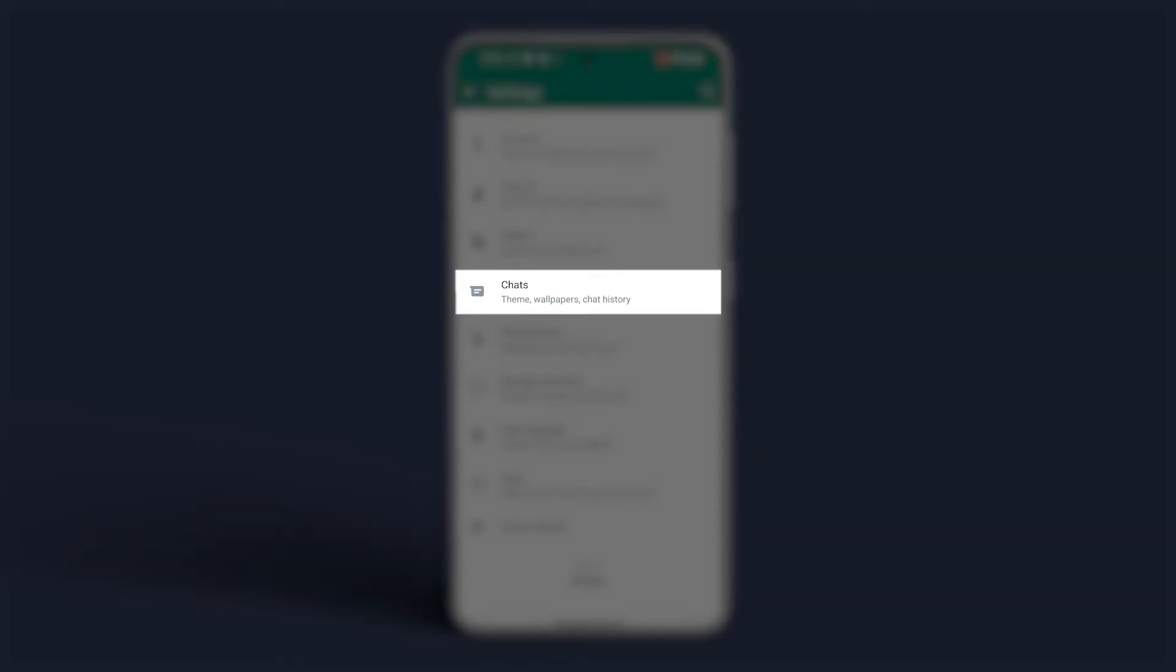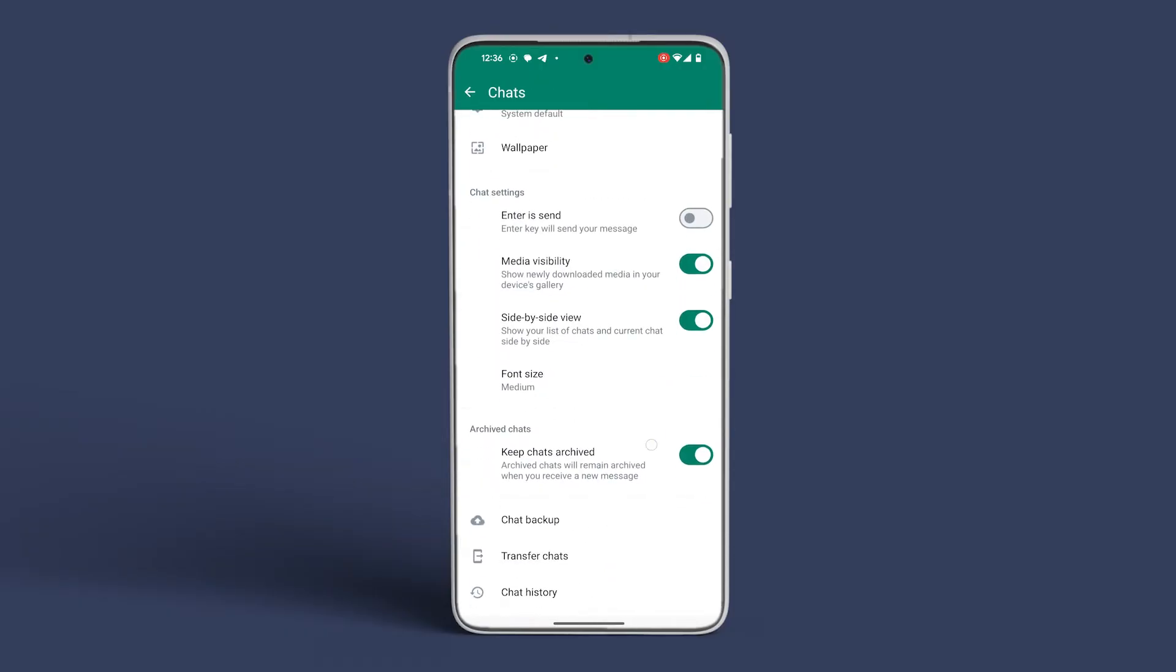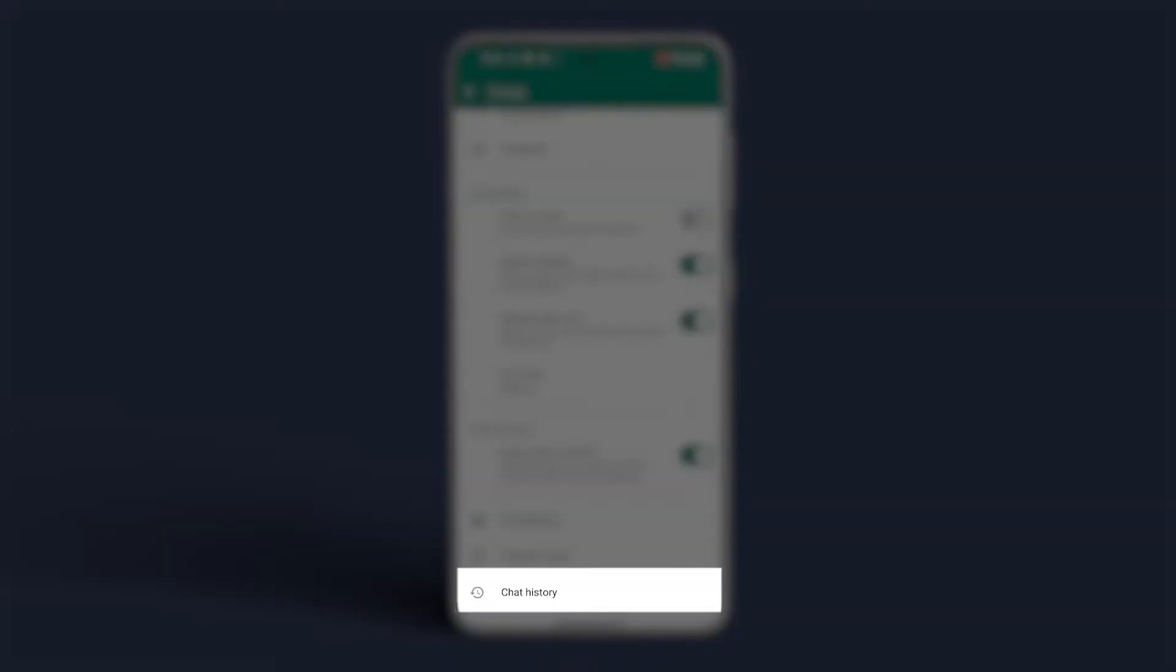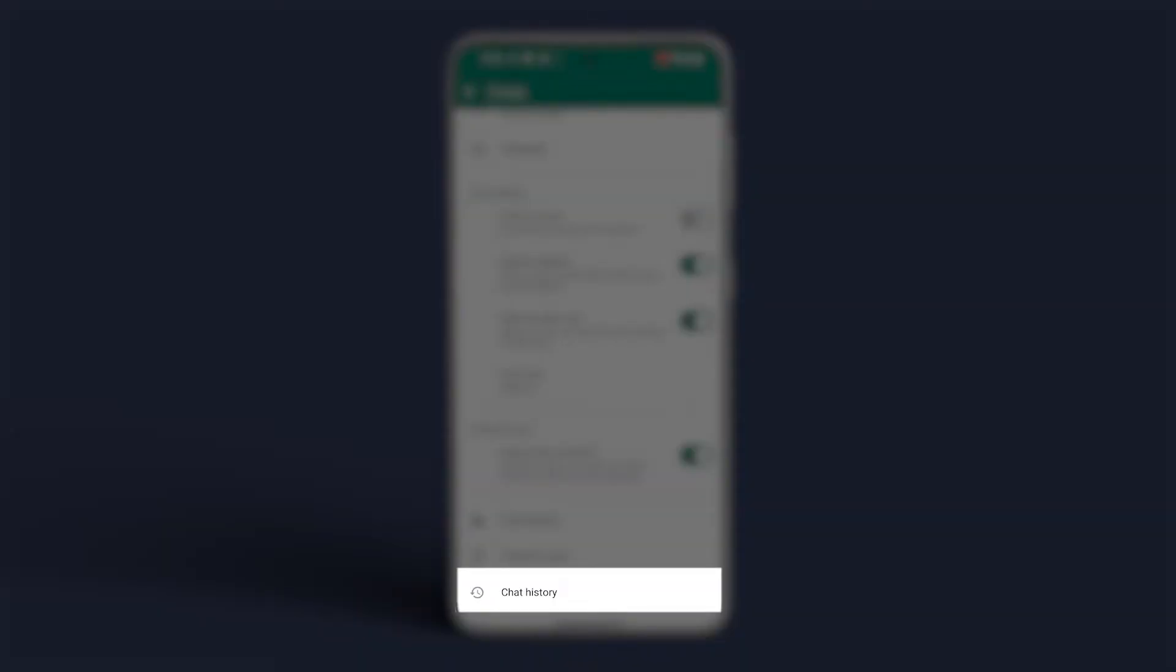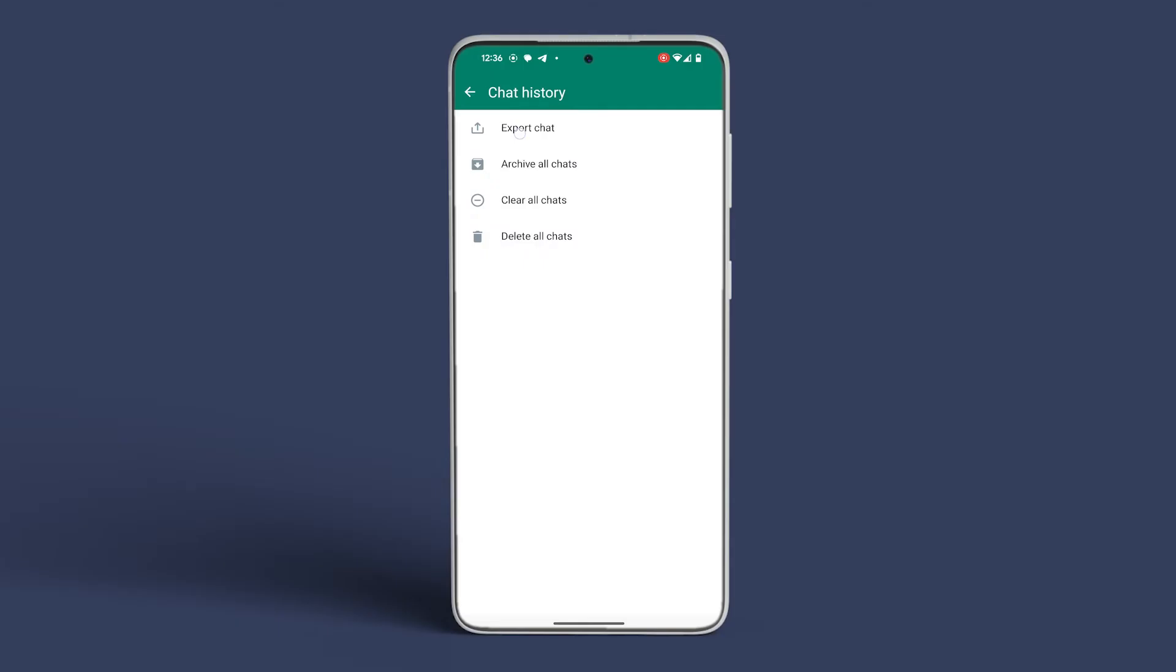Navigate to Chats. Scroll down and tap on Chat History. Then, tap on Export Chat. From there, select the conversation you wish to export.